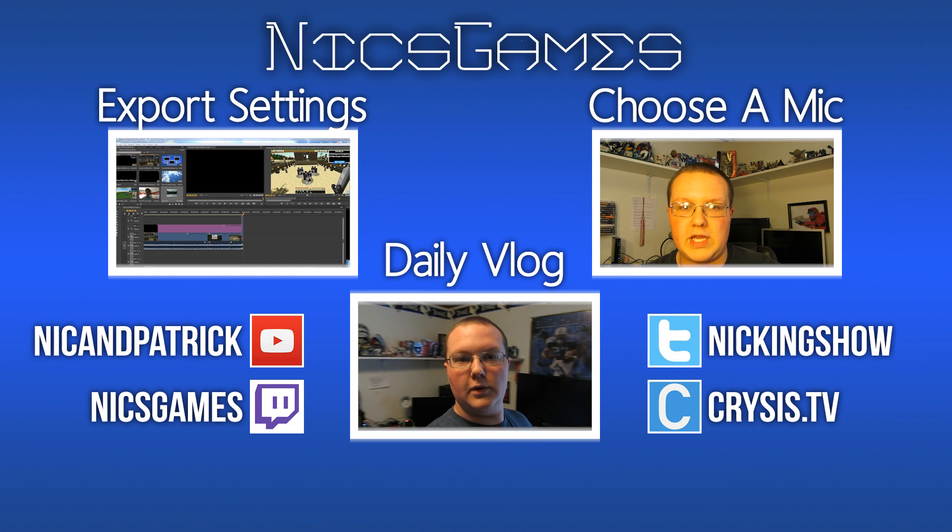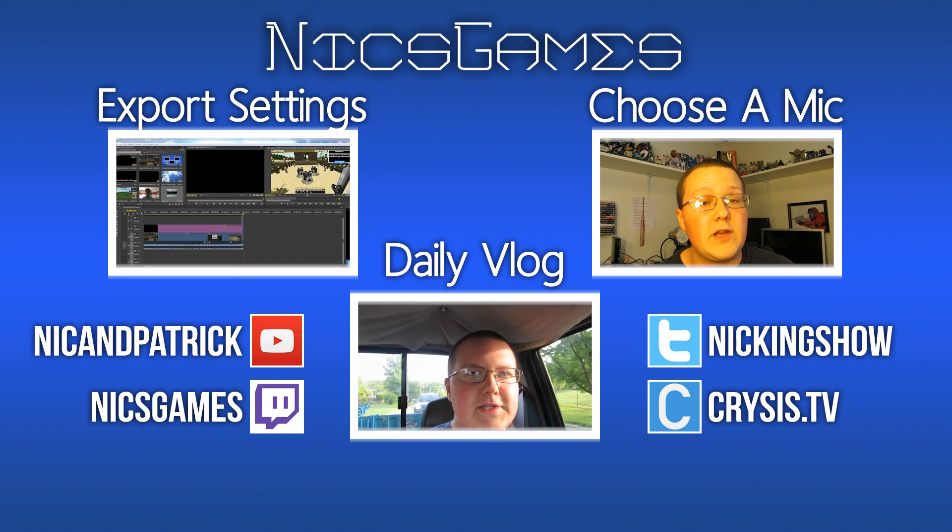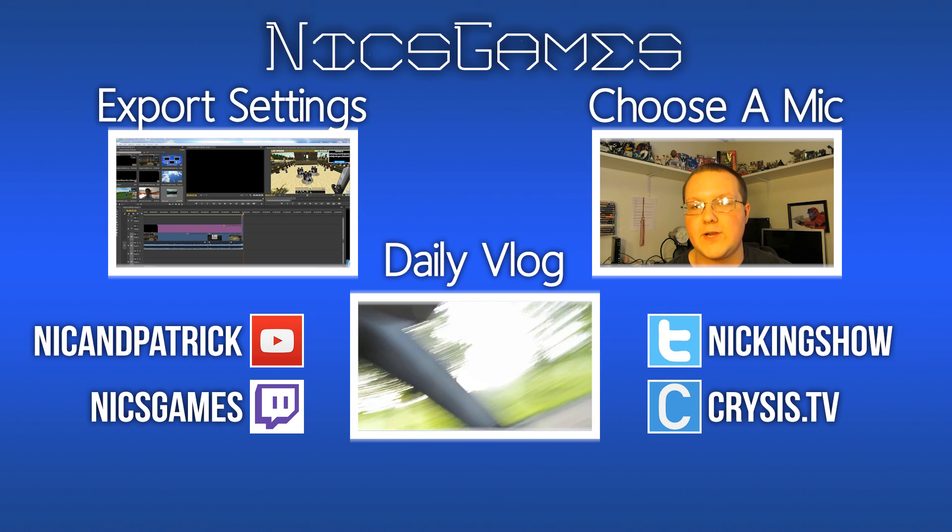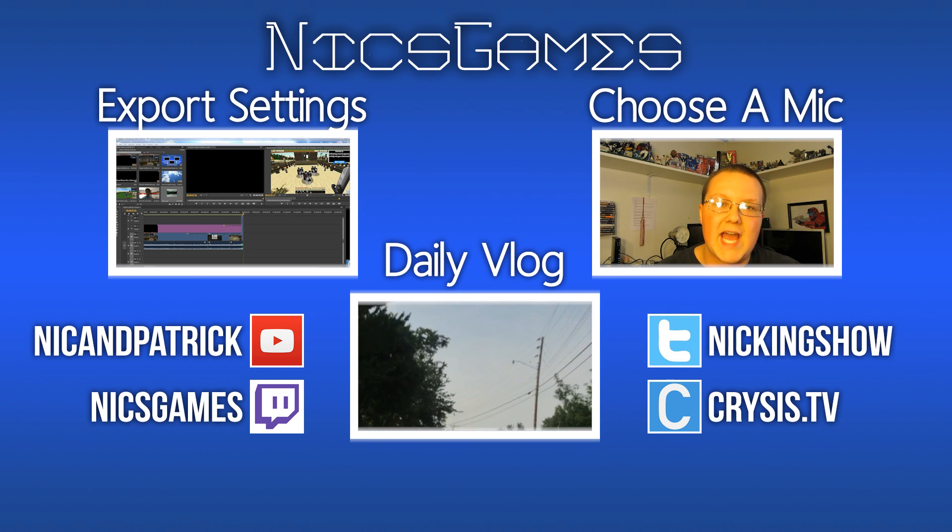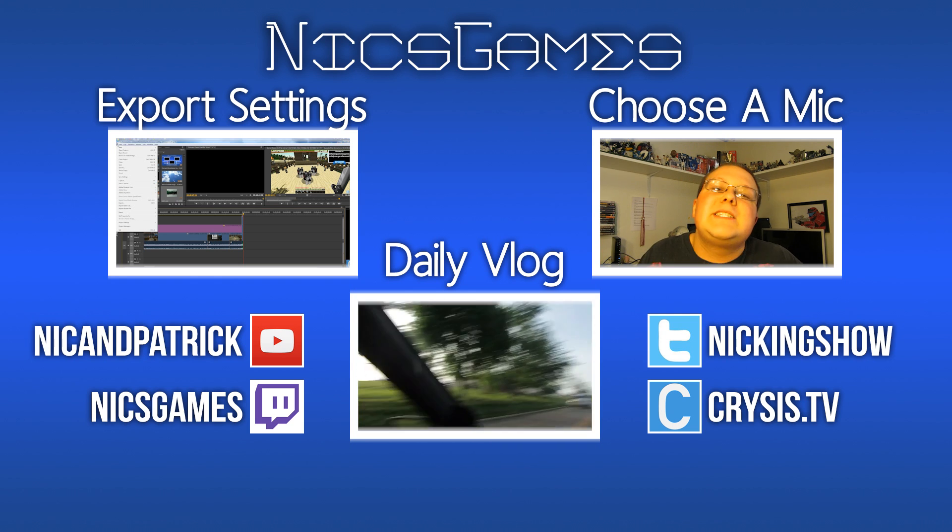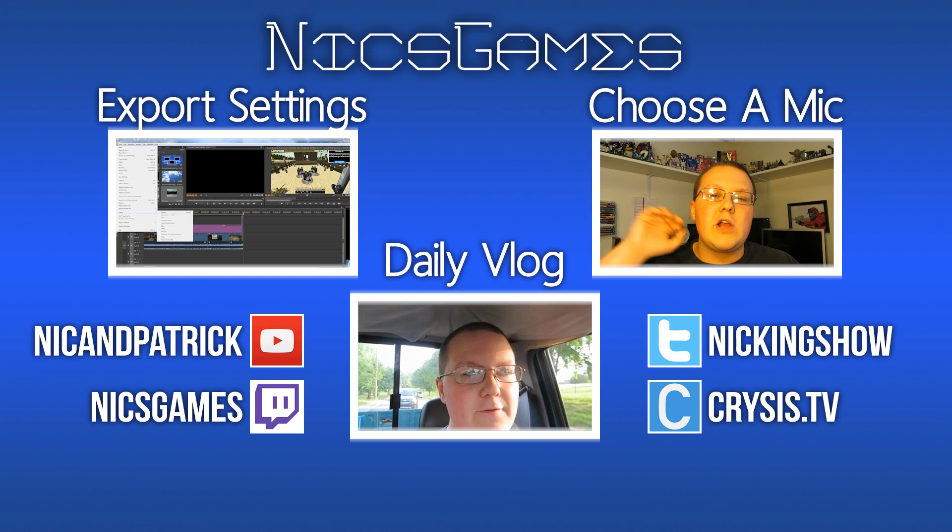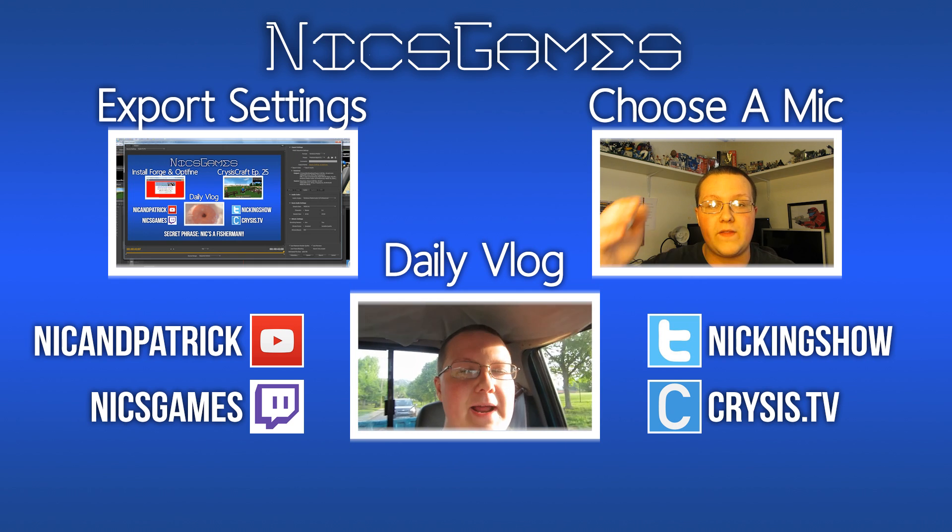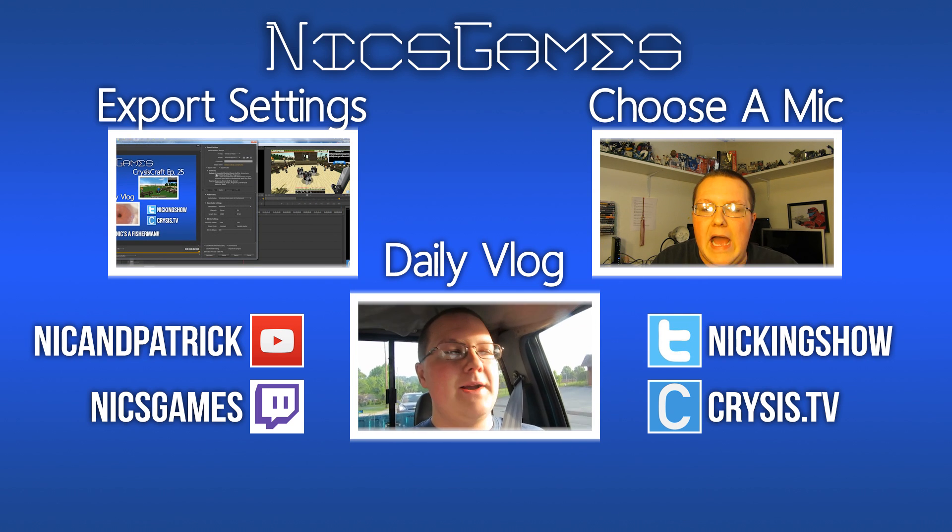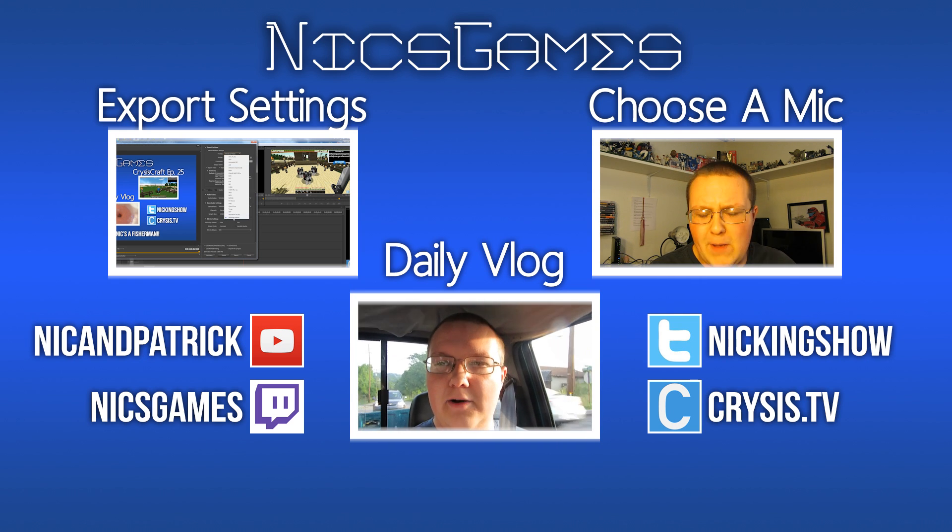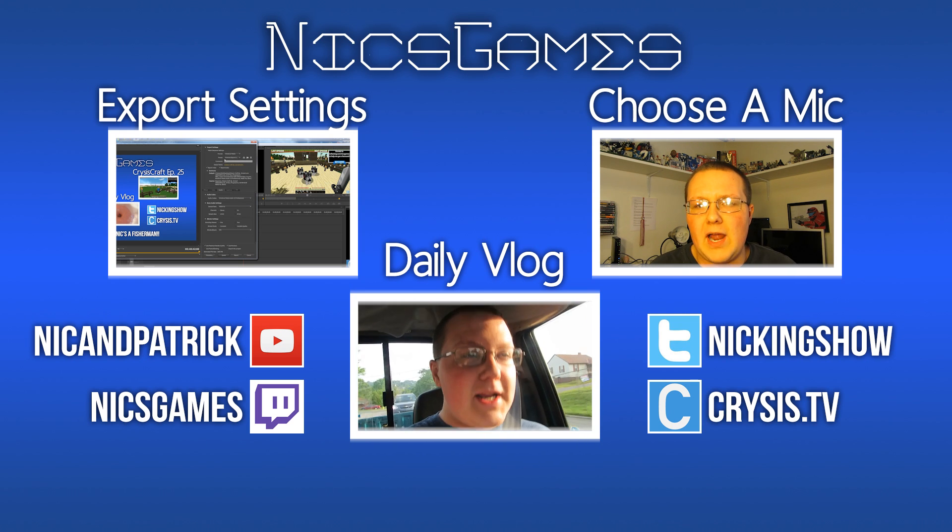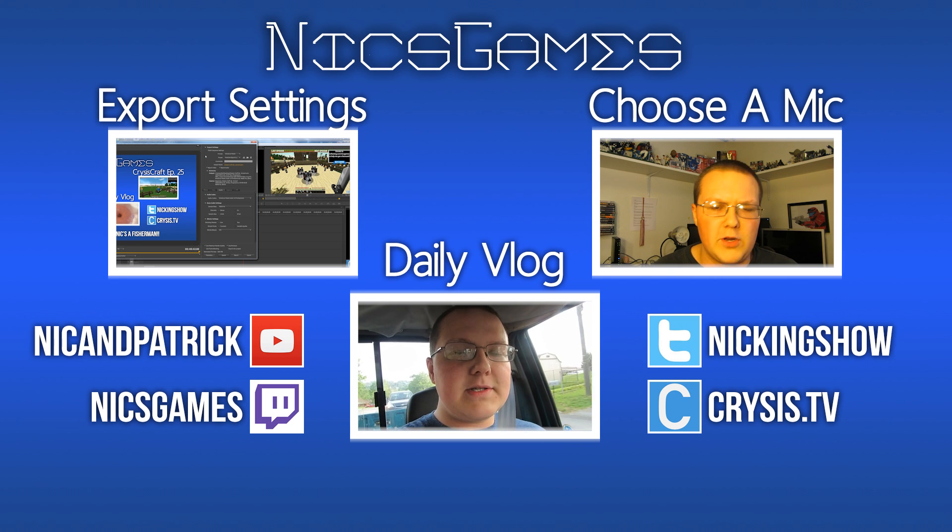Here are some videos you might want to check out. On the left is my Adobe Premiere export settings. If you want to know how I get the crisp, clear 1080p quality on YouTube, go check out that video. It'll teach you exactly how to do that. On the right is how to choose a good microphone. In that video, I talk about how you can choose the perfect microphone for live streaming, podcasting, or video. Whatever you decide to do, I'm going to break it all down in that video. Check out my daily vlogs on your screen. I'm Nick's Games, and I'm out, guys. Peace.